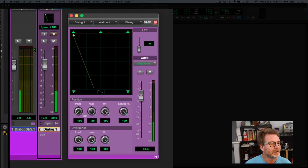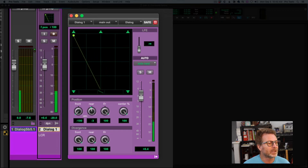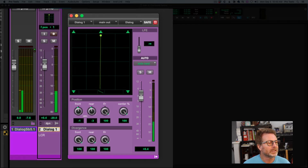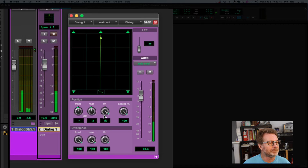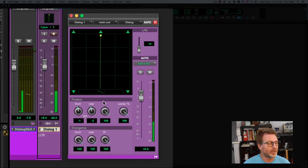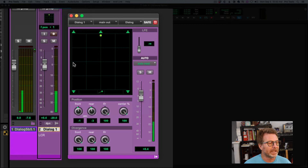I can move the line in three knob mode to designate what speakers I want it to land on. Maybe I want it to go in the middle, with the front center channel going from center all the way to the two surrounds — and it hits the two speakers equally. So that's three knob mode. There's also divergence editing, which I'll come back to, and auto glide.